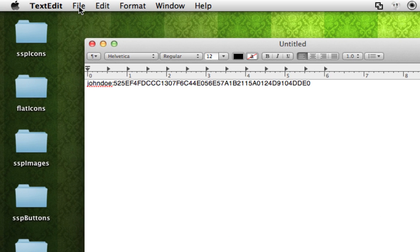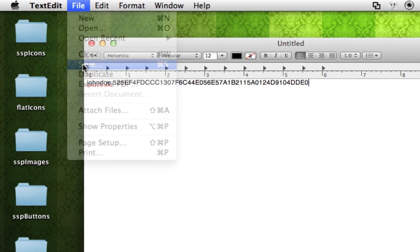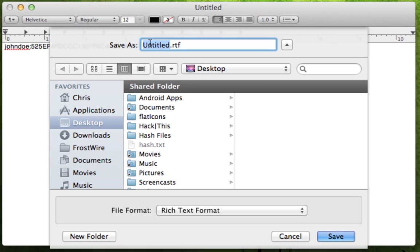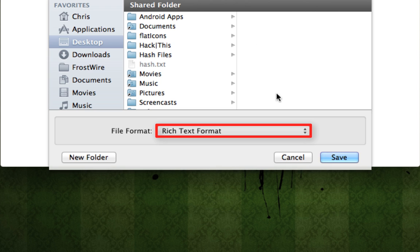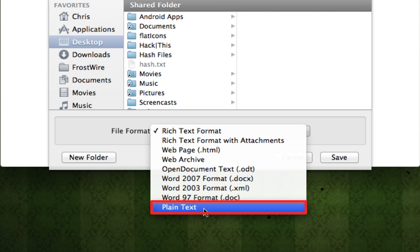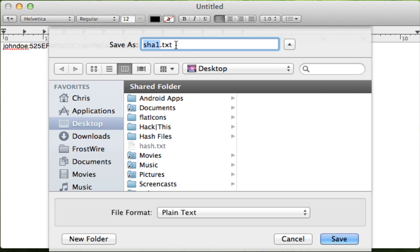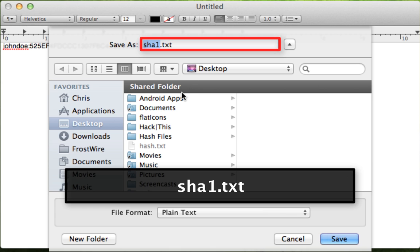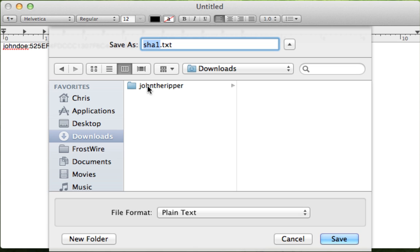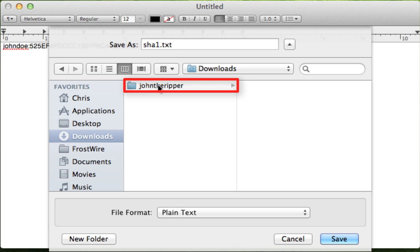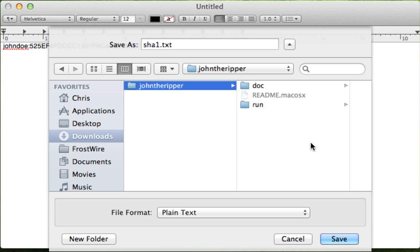Now that we've entered and modified the hash, save the file. Select File > Save. Name the file "SHA1" and change the file format to plain text — your file extension should be .txt. Navigate to your Downloads folder, select your johntheripper folder as the save location, and save the file. There will be three items in the folder after saving.